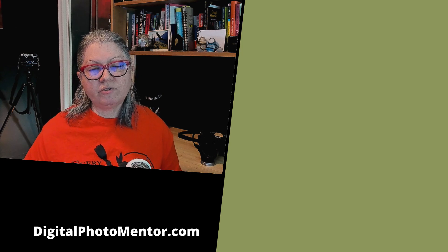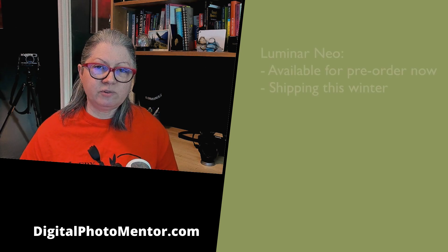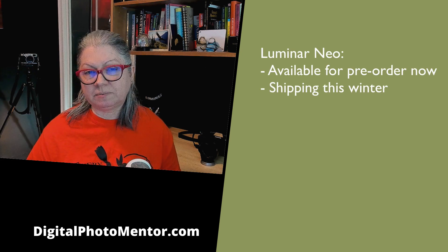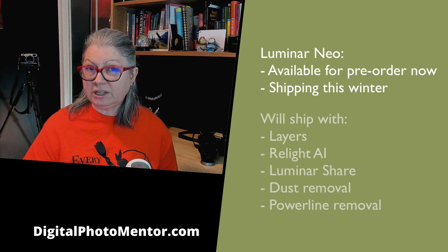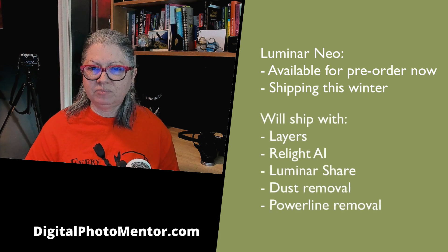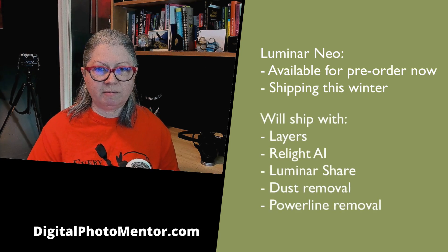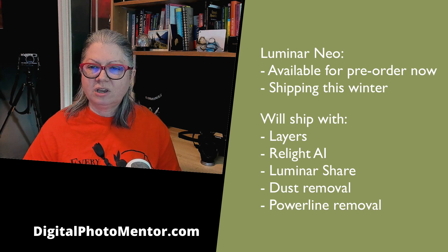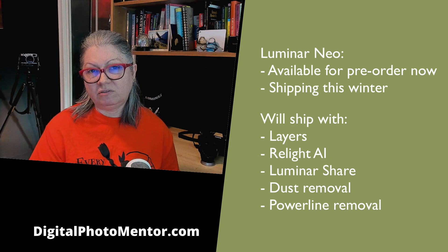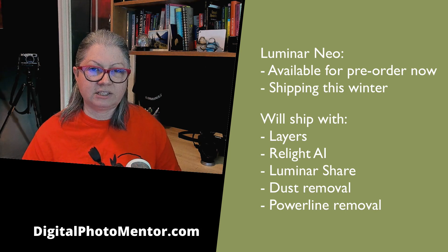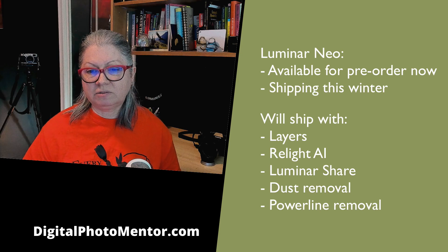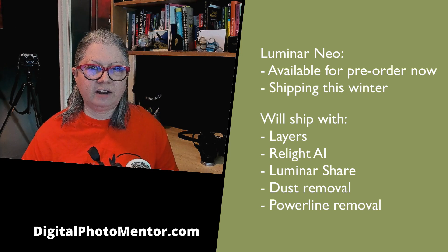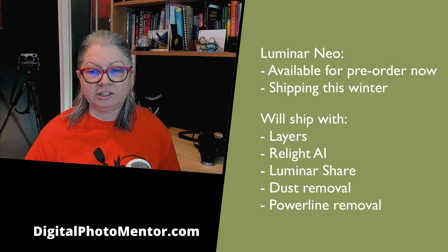If you're wondering when you'll be able to get your hands on Luminar Neo it's available for pre-order now. Skylum is saying it will ship this winter and will include layers, the relight AI that I just demonstrated, Luminar Share which I'll tell you a little bit more about in another video, the dust removal and the power line removal as well as a few other exciting tools when it first releases. Portrait background removal and mask AI are planned for a future update in early spring 2022.